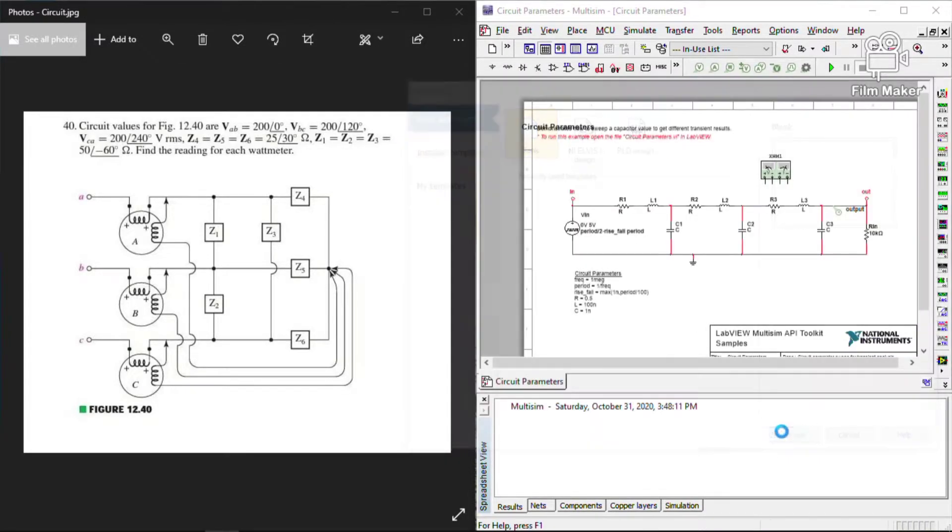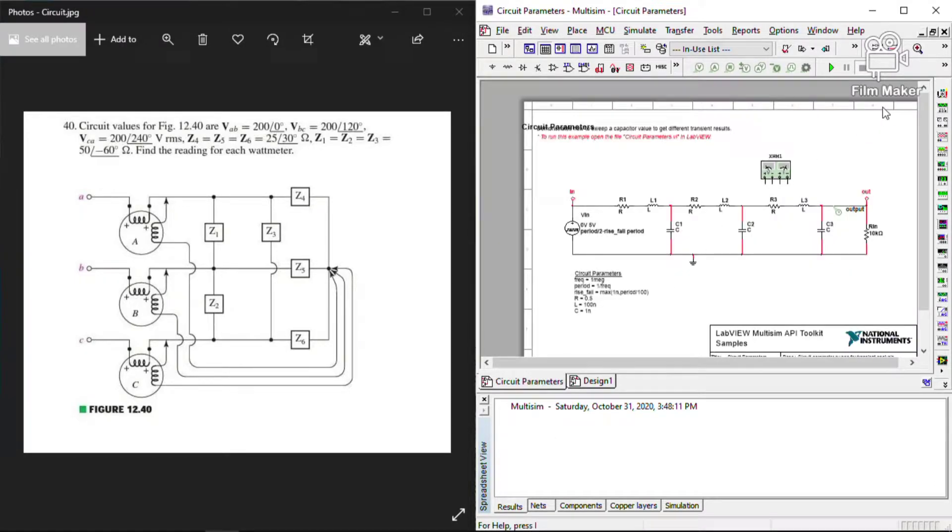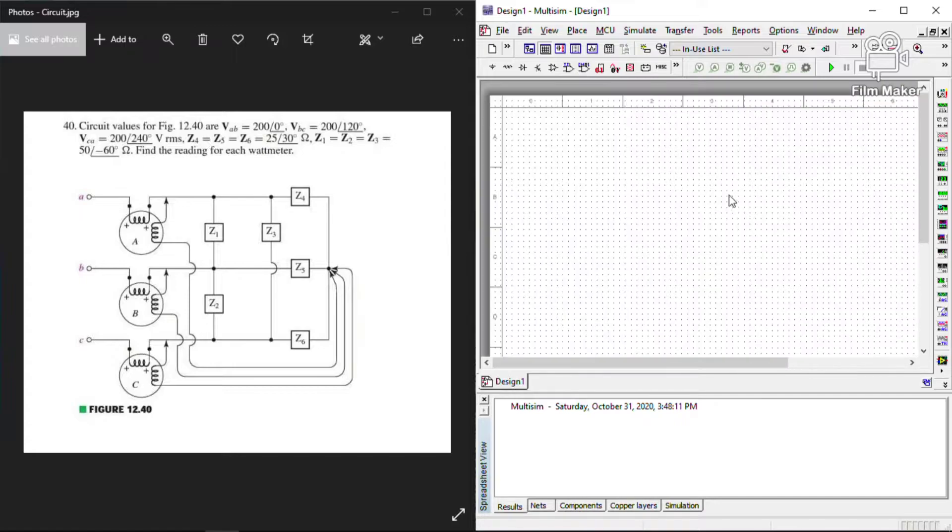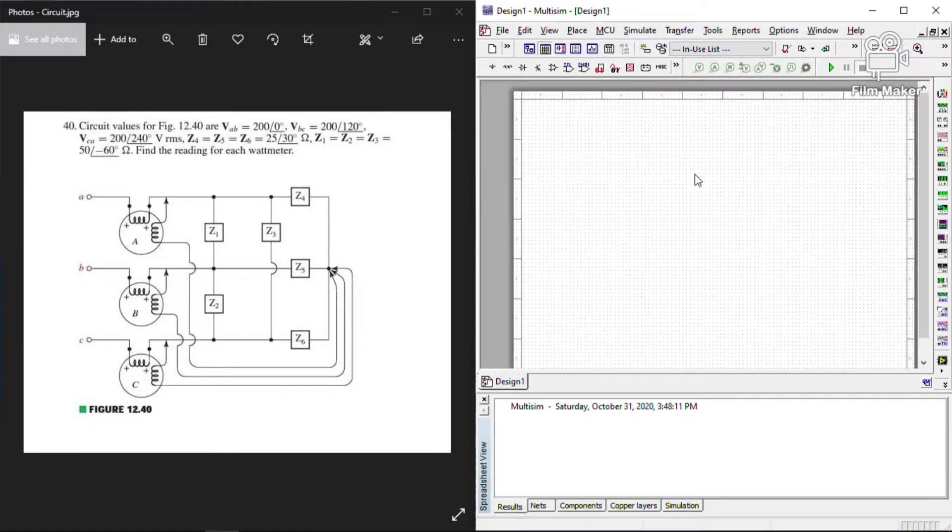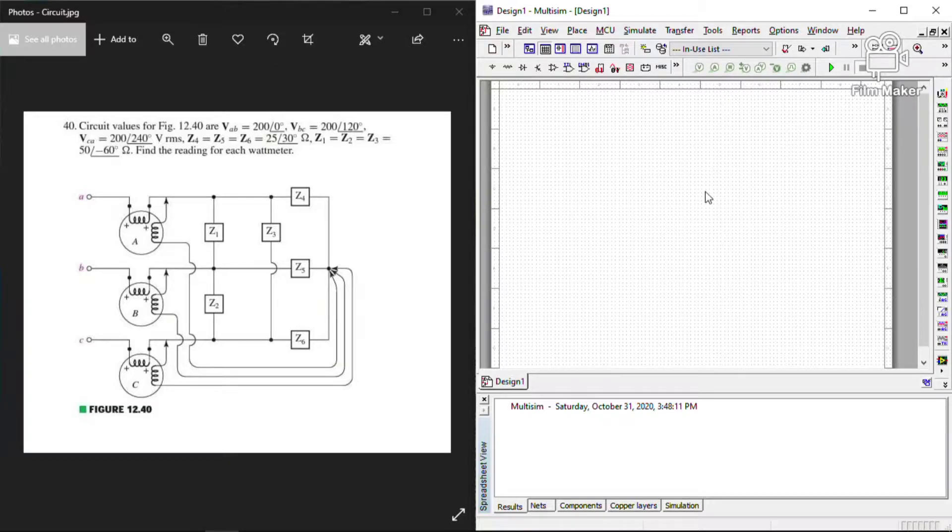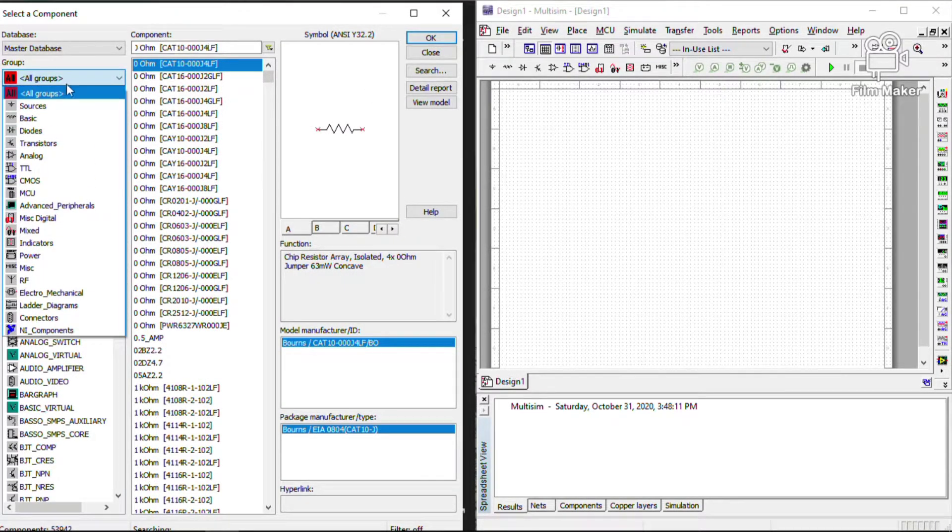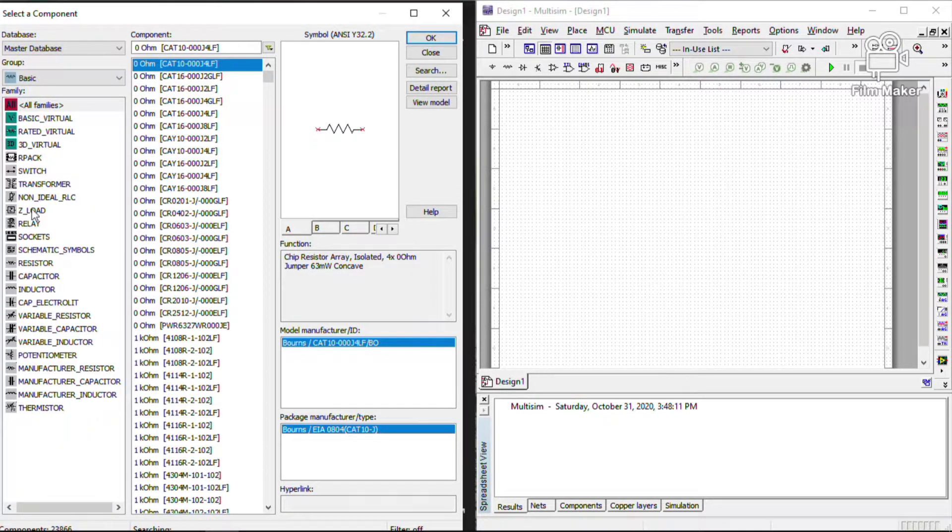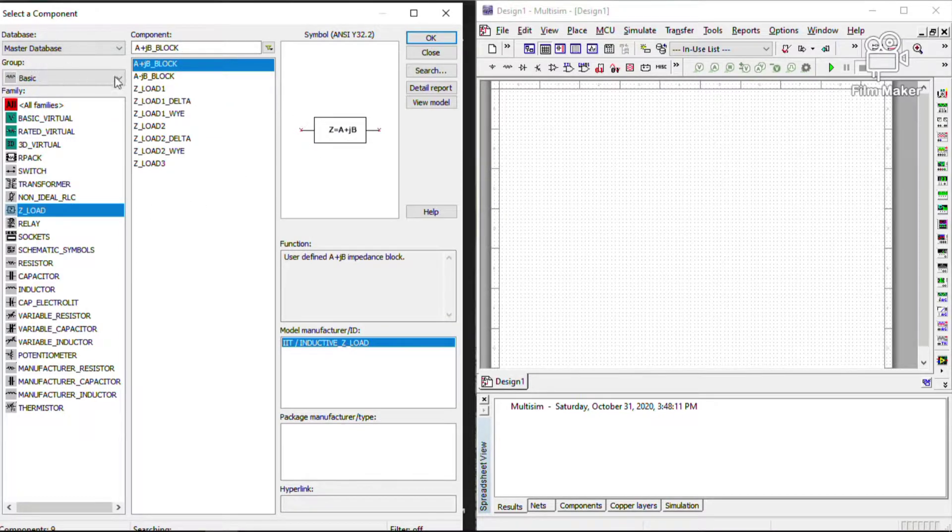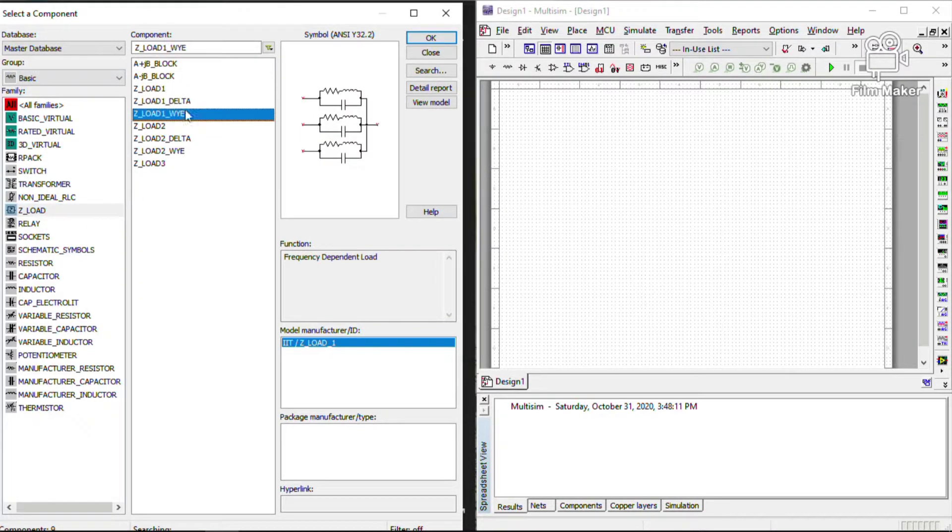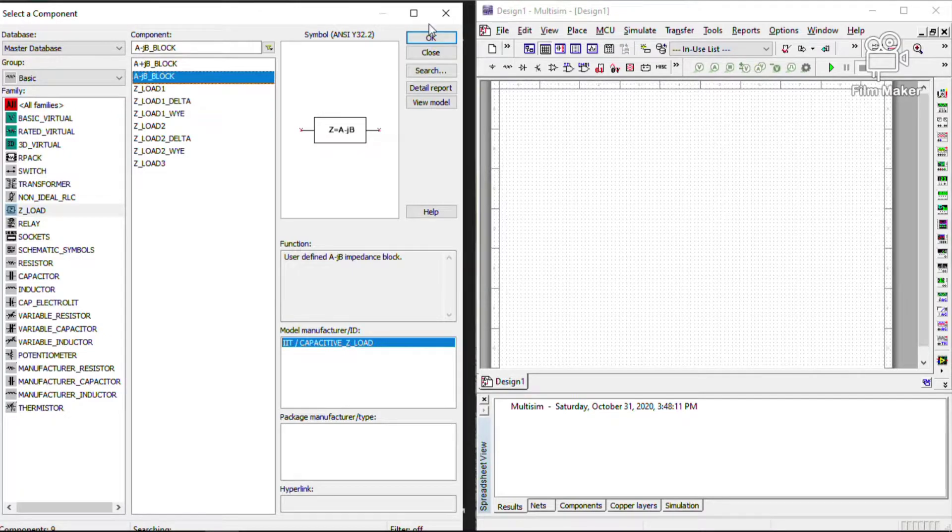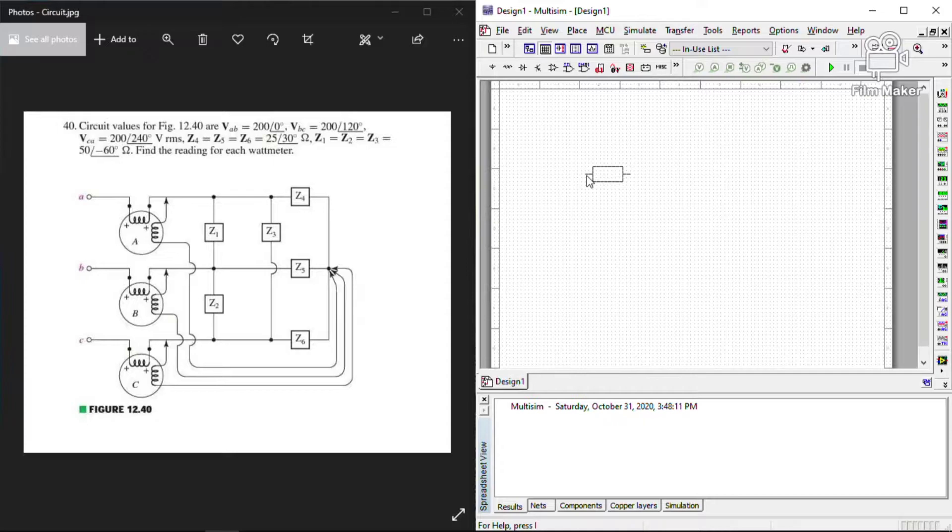But first let's click the blank so that we can add each component. To add each component, just type Control W. Then select BASIC where you can find the LOAD. The LOAD is the impedance of our element, so you can just click this feature side. Let's click this one.